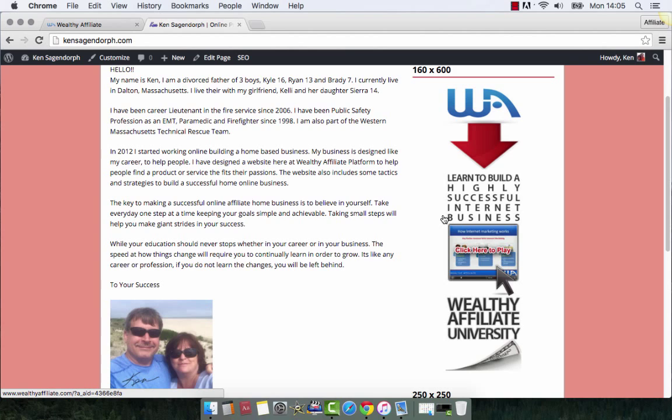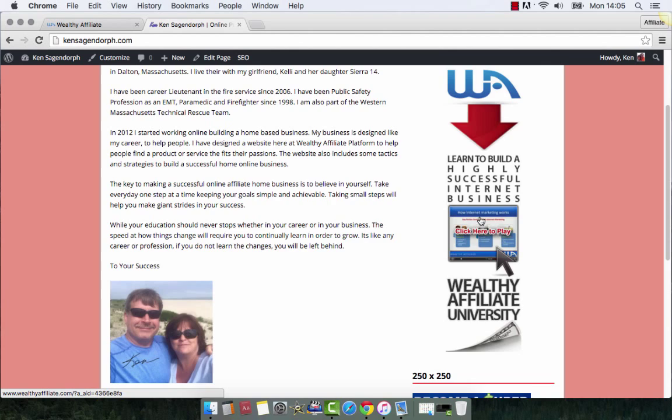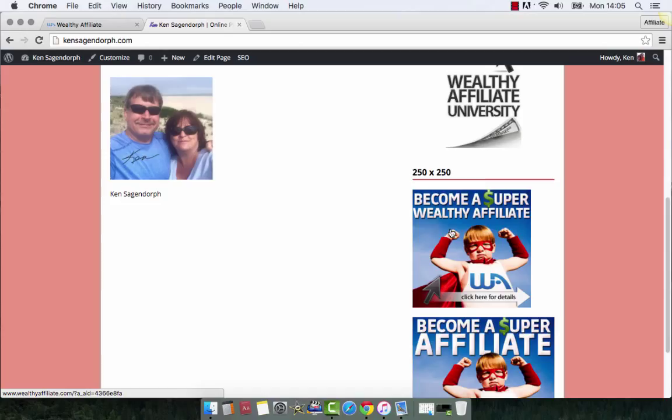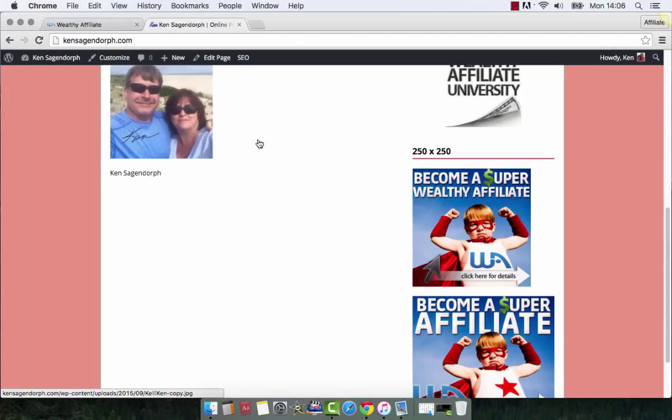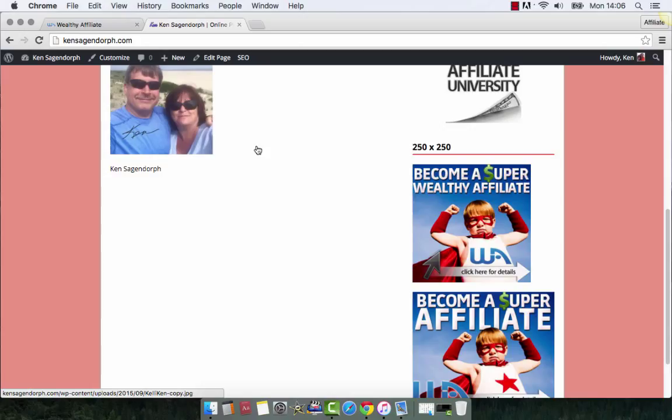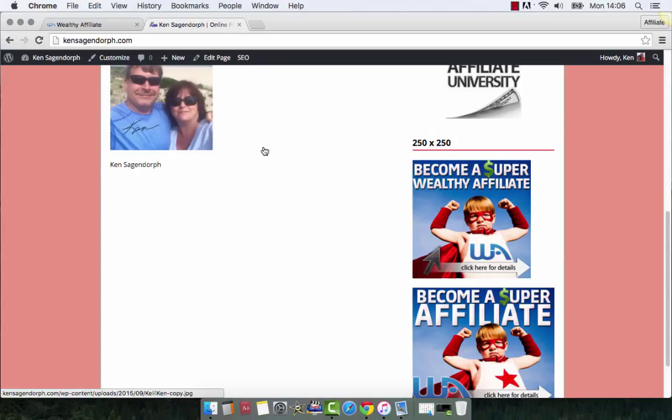That's my training for today. I hope that helped you neaten up your sidebars a little bit — putting your Wealthy Affiliate banners more in the center of your sidebar so it doesn't look off to one side. This way it's centered, it makes things a little bit neater. My name's Ken. If you have any questions, feel free to comment below and I'll see if I can help you out. Take a look at your website if you have questions about the look — give me a comment below and tell me what your website is and what you want me to look at, and I'll see if I can work it out with you.